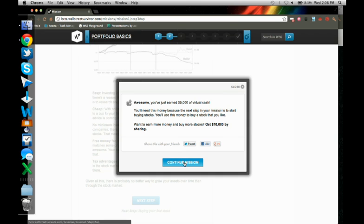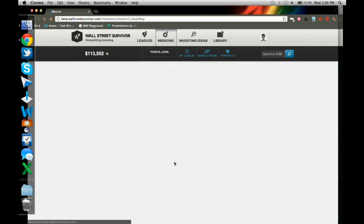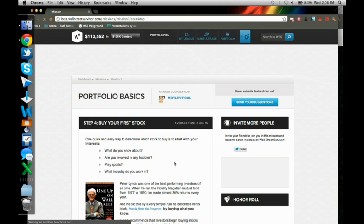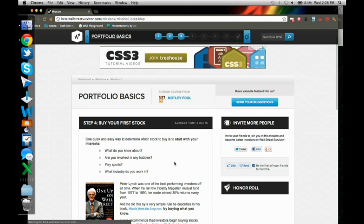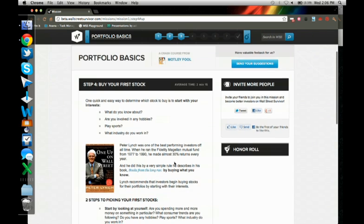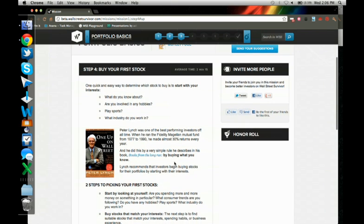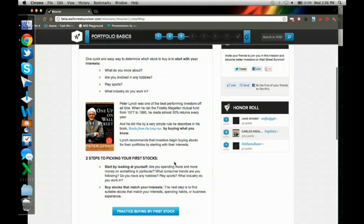So great. I just got $5,000 of virtual cash to spend on our real-time stock market simulator. And I'm going to go ahead and spend it. But before I spend it, I need to understand what an investment strategy is.